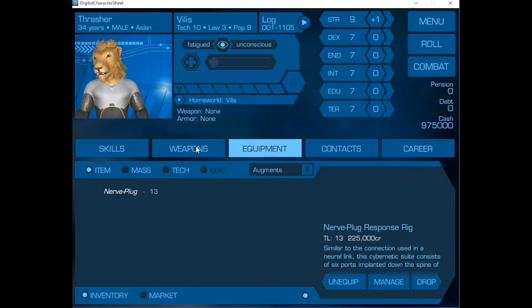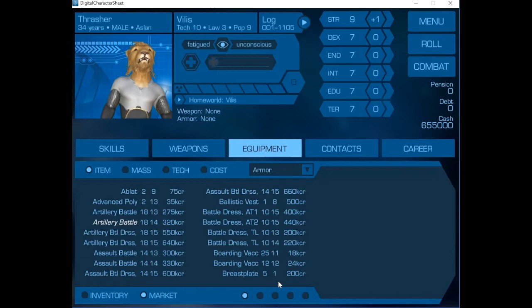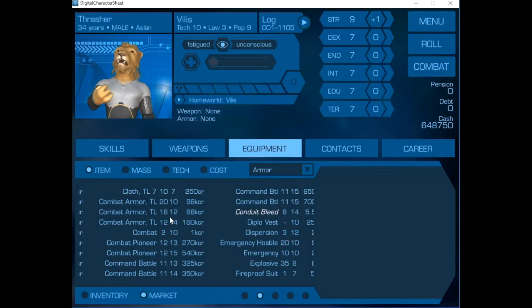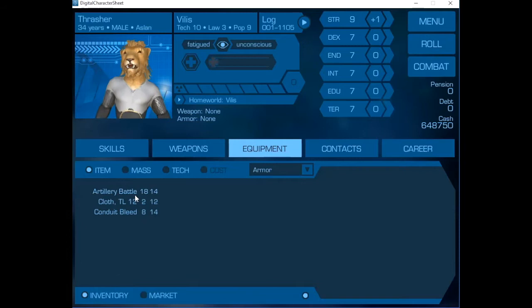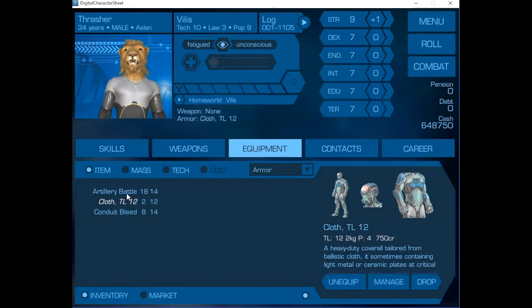Now we go back and we look for armor. We're going to get artillery battle dress because it has lots of slots. We're going to get a suit of tech level 12 cloth and a suit of combat bleed. One of the things about the way the system is set up is that you can layer the armor. We can put cloth tech level 12, but only tech level 12, underneath other main body armors like battle dress.